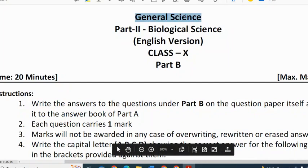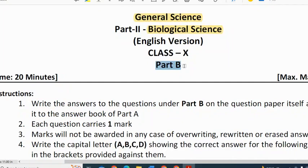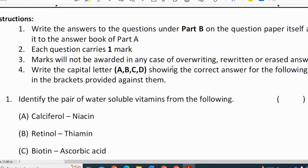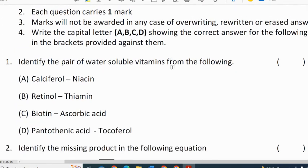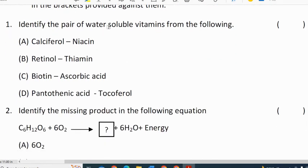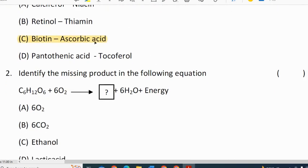We will now discuss general science, that is biological science part B question paper. In part B we have 10 questions, each carrying 1 mark, for a total weightage of 10 marks. First question: identify the pair of water-soluble vitamins from the following — biotin and ascorbic acid are water-soluble vitamins.